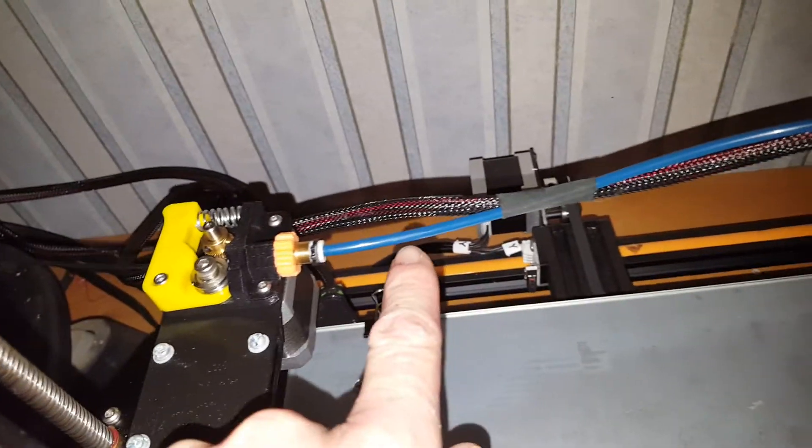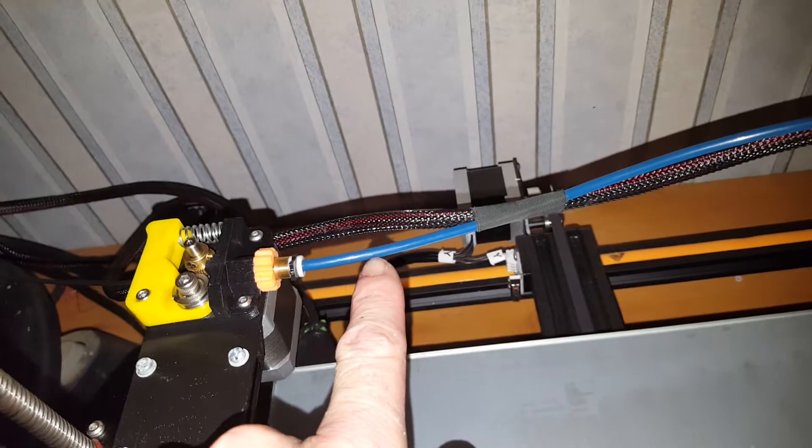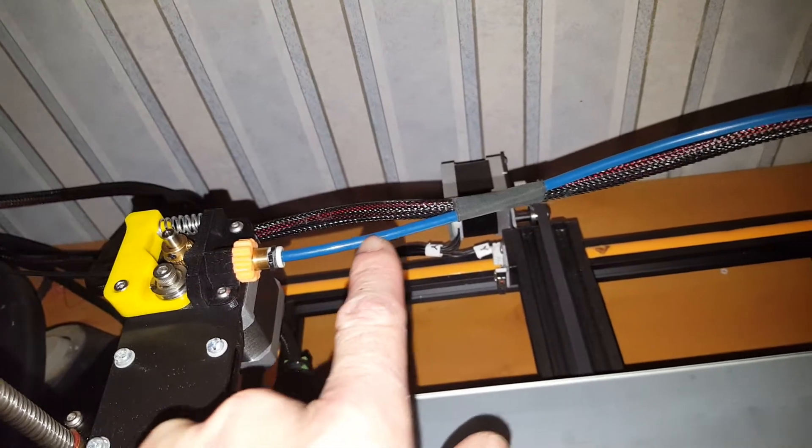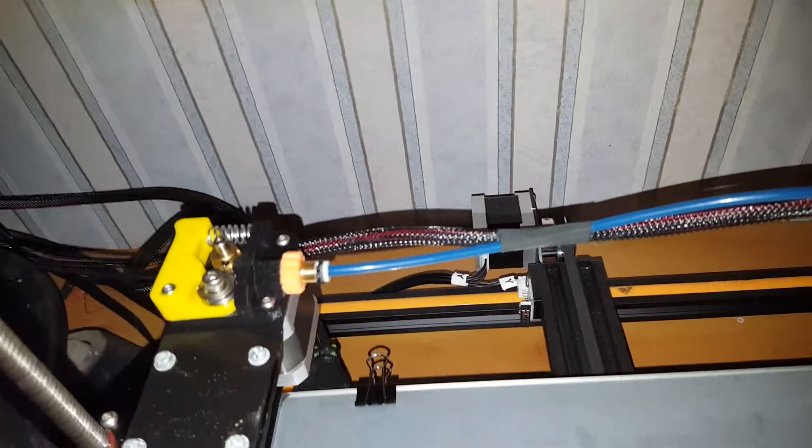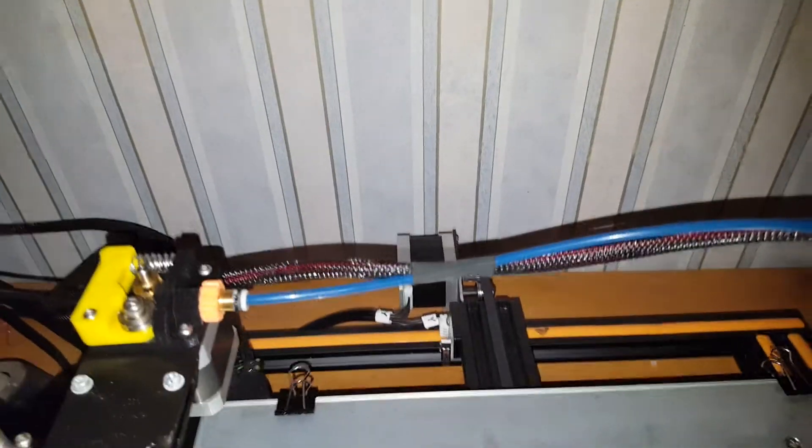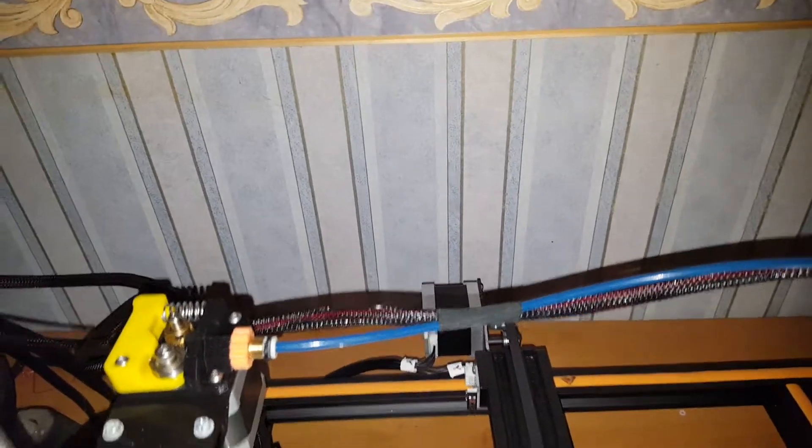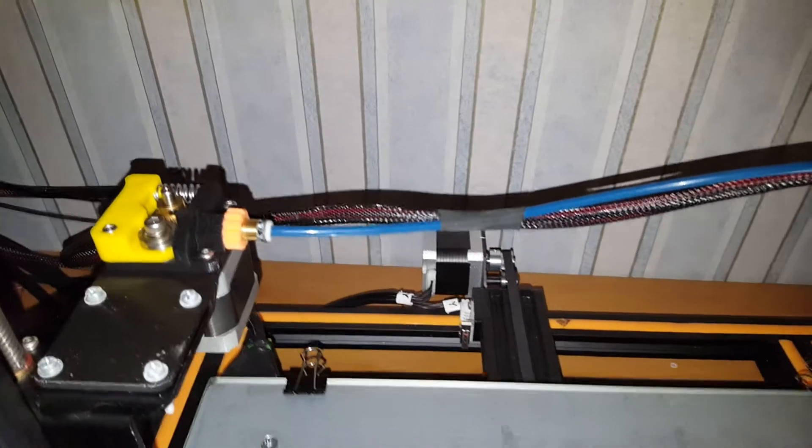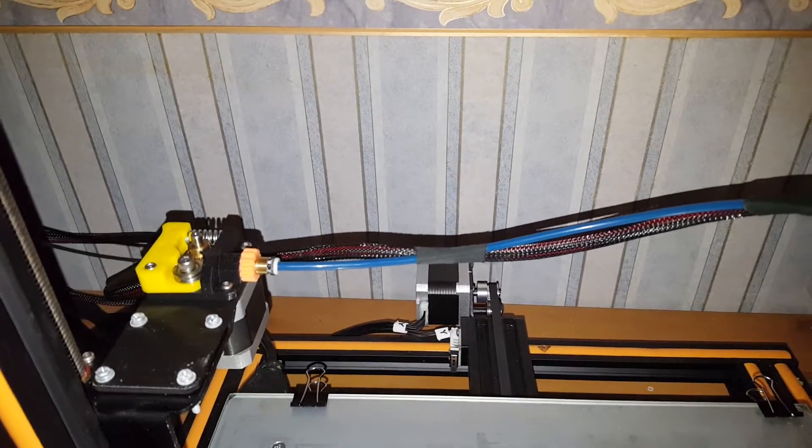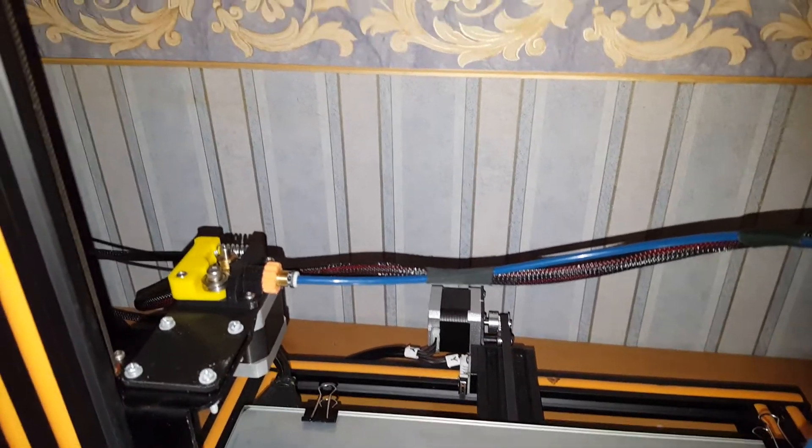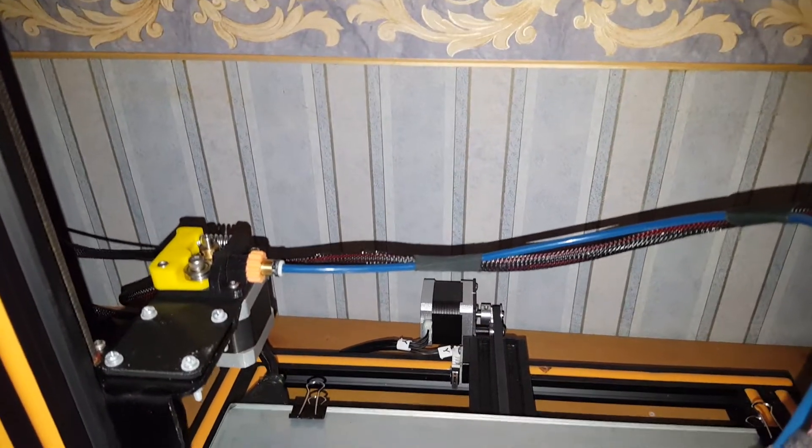As well, this Bowden tube, Capricorn, is so slippery. Without a doubt the best Bowden I've ever used. I was quite surprised to be so different.